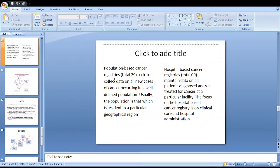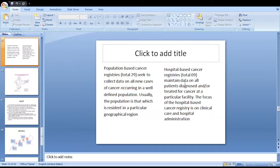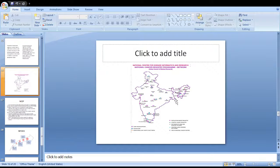Population-based cancer registries seek to collect data on all new cases of cancer occurring in a well-defined population, usually those resident in a particular geographical area. Hospital-based cancer registries maintain data on all patients diagnosed and/or treated for cancer at a particular facility, with a focus on clinical data and hospital administration. A map of India shows the different locations of population-based and hospital-based registries in different cities.